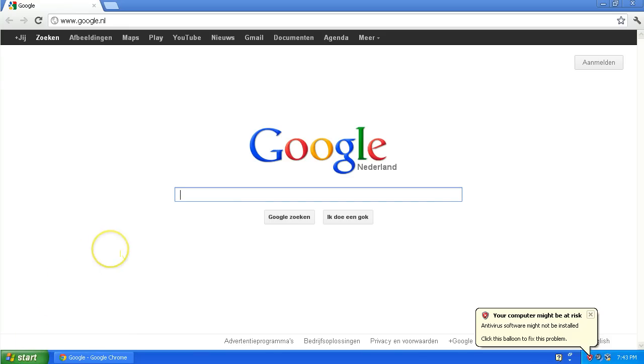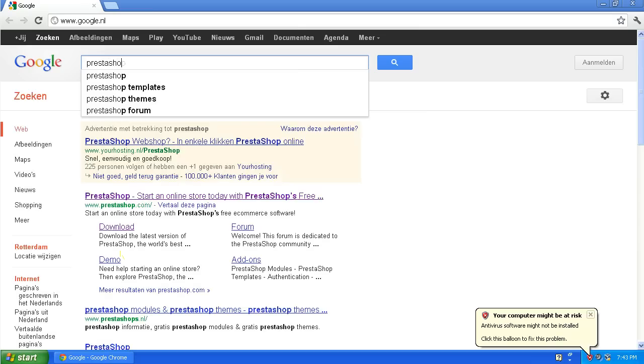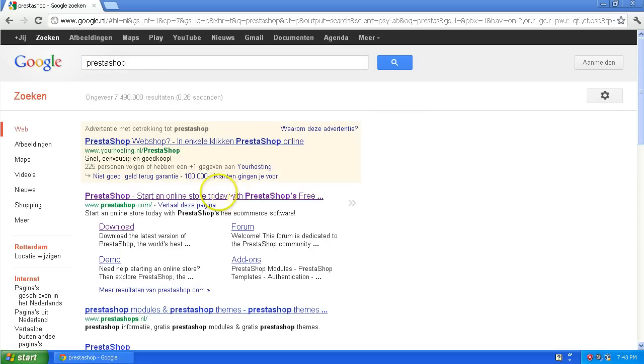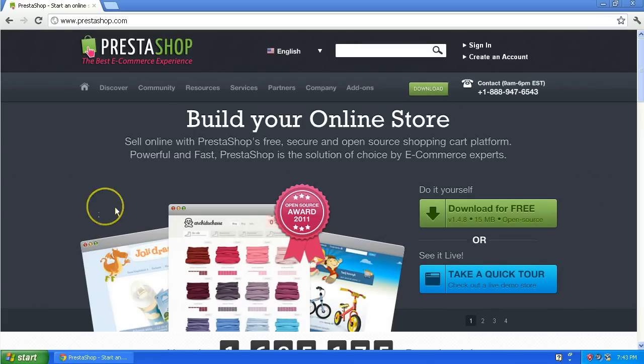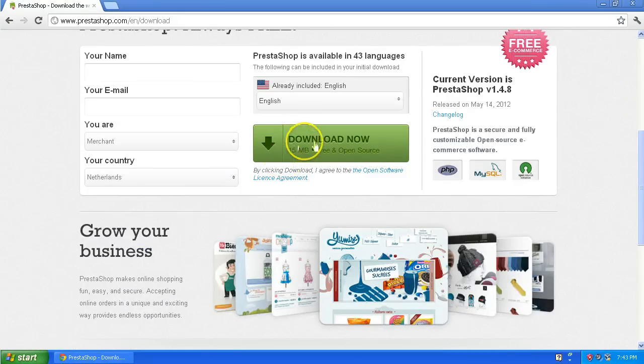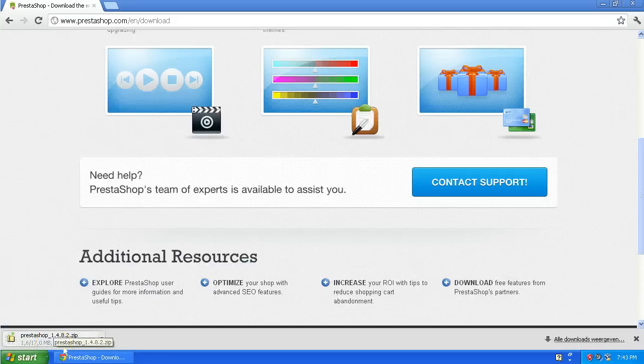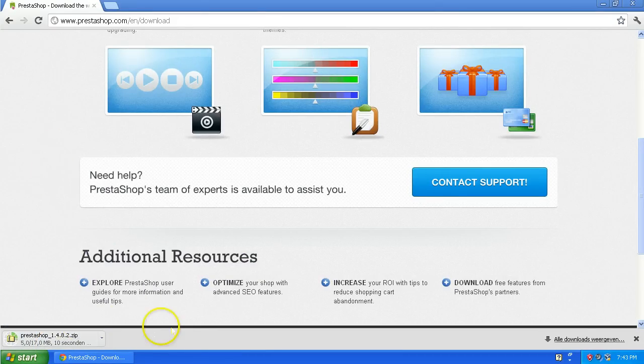First we're going to go to PrestaShop and we're going to download the latest version. Click download now. For me it's going to take about 12 seconds.